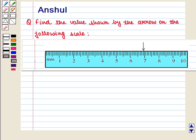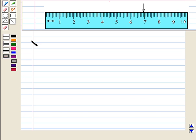Hello and welcome to the session. In this session we are going to discuss the following question: Find the value shown by the arrow on the following scale. Now let us start with the solution of the given question.